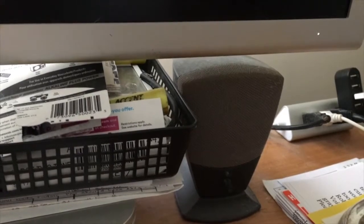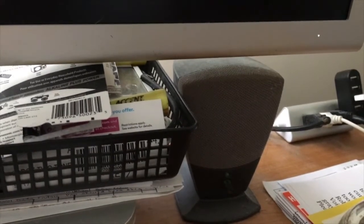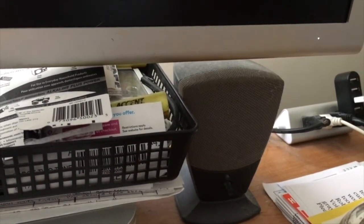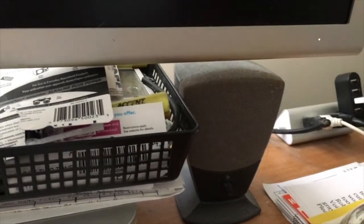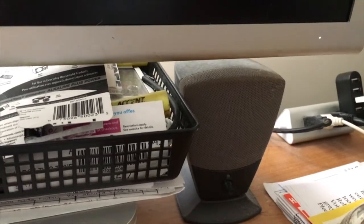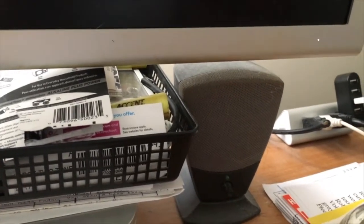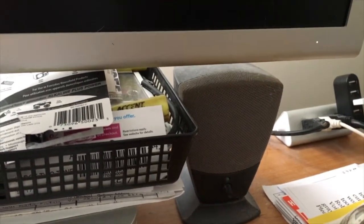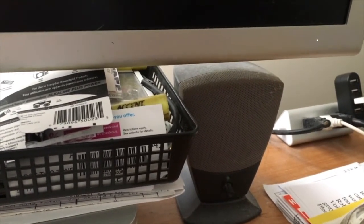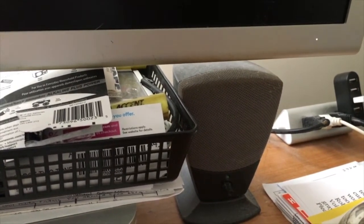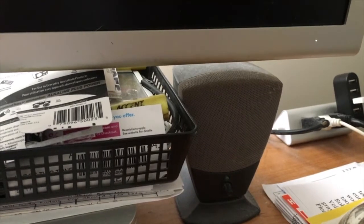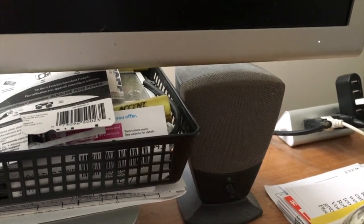I hope this helps you diagnose a weird sound on your old computer. It could be just a speaker. Talk to you later. Please rate, subscribe, and share.